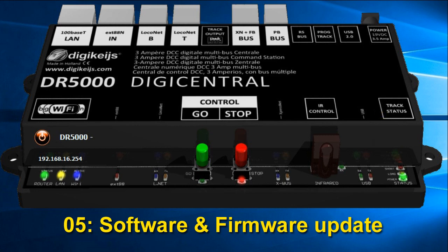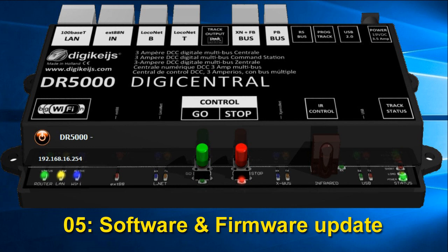Welcome to video number 5 on the Digikeys DR5000 DCC command station, of which in August 2018 a new software version 1.5 was released. So it looked like a good moment to make a video on how to update the software and the firmware.